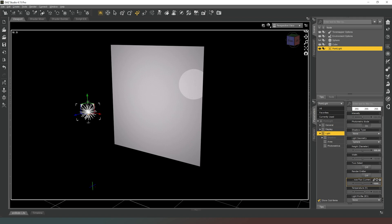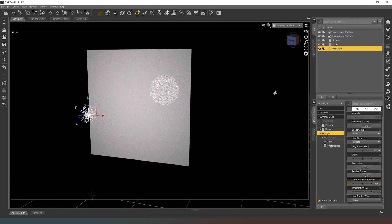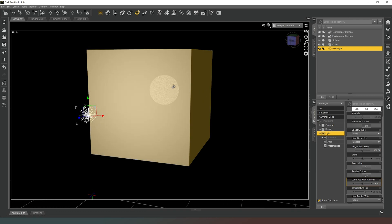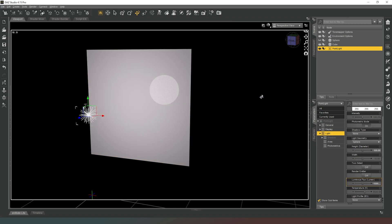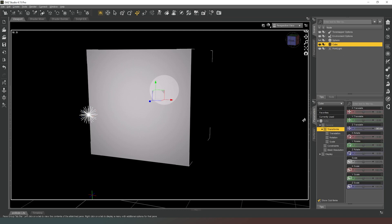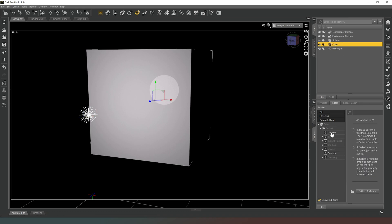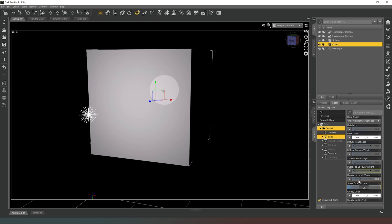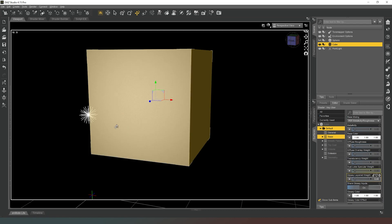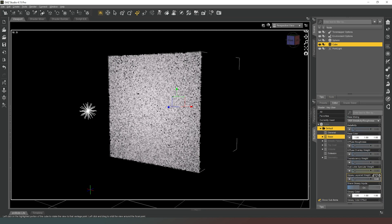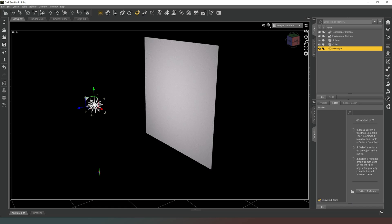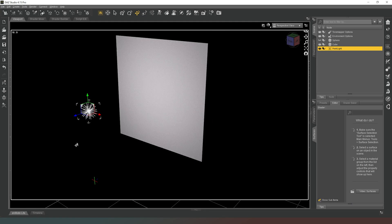Now what you're going to find is that if you're reflecting or lighting into a glossy surface, you are still going to see the reflection of the object. So if you're suffering from that issue, what you can do is take your cube surface, go into base, and drop the glossy layered weight right off — and as you can see, the reflection is removed. Again, this is not a perfect workaround, but it is a workaround.